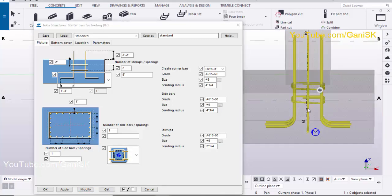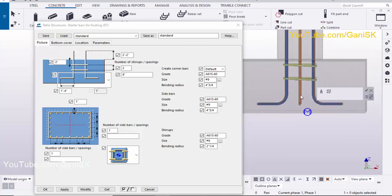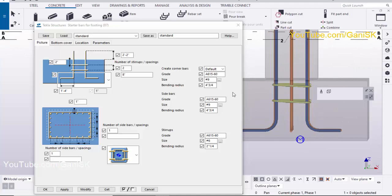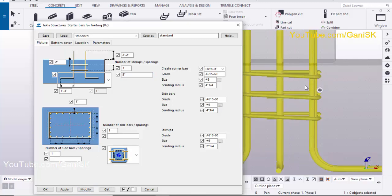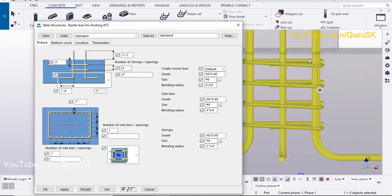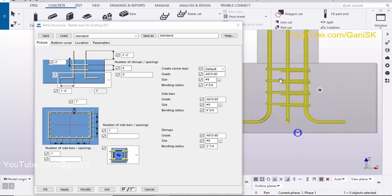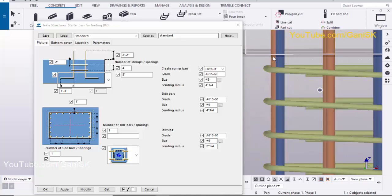Now coming to the stirrups — the number 2 indicates the number of stirrups in this startup bar. Let's take 3 stirrups and change the spacing to 5 inches, then click Modify. You can see we now have 3 stirrups with 5-inch spacing. If you want to increase stirrups, set it to 4 and click Modify — you can see 4 stirrups now.